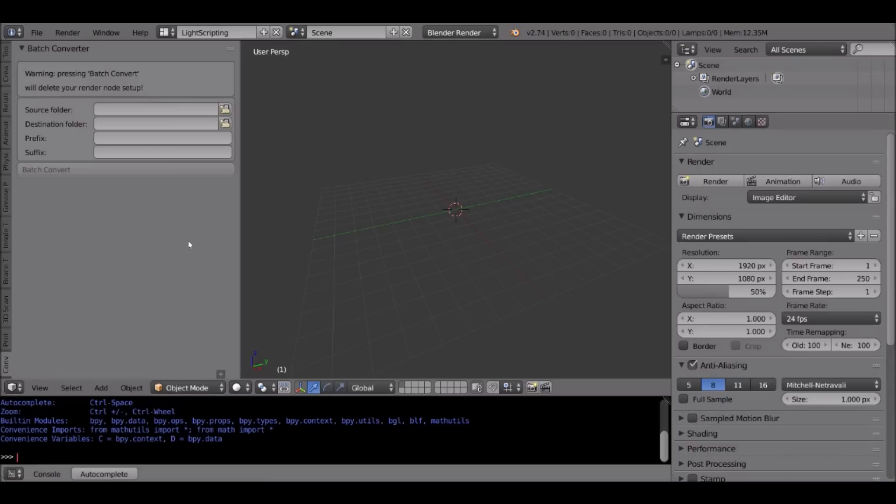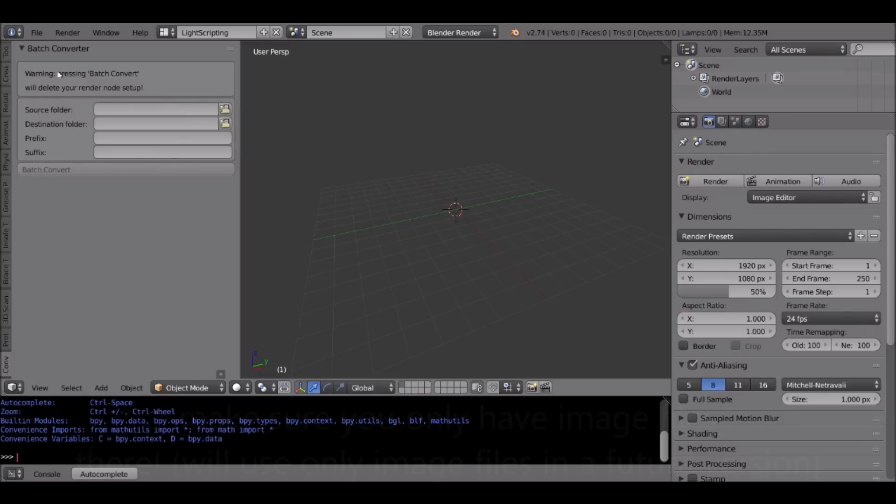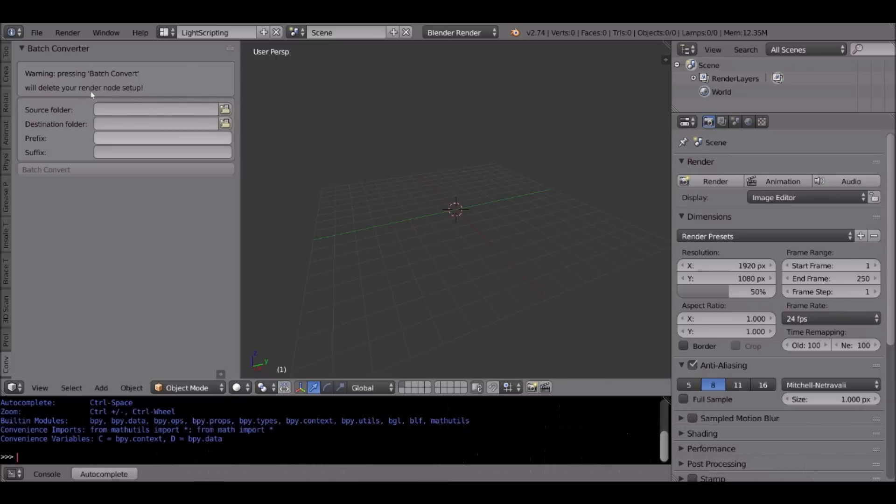So how does this work? We actually need to define three things in order to get the script to work. One or two of those are the source and destination folders. So this script takes the entire content of files in a specific folder, in the source folder, and all the images in there will be converted into files in the destination folder.